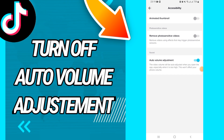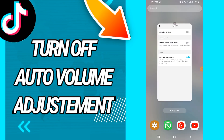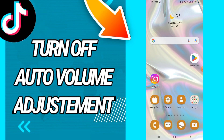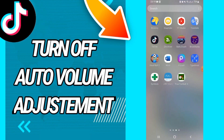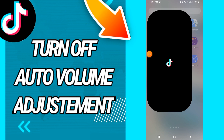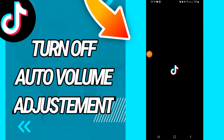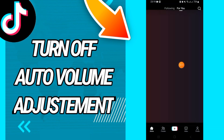How to turn off auto volume adjustment on your TikTok account. Hi guys, how is it going today? I will share with you and teach you how to do this. Just watch this video until the end, so let's start.